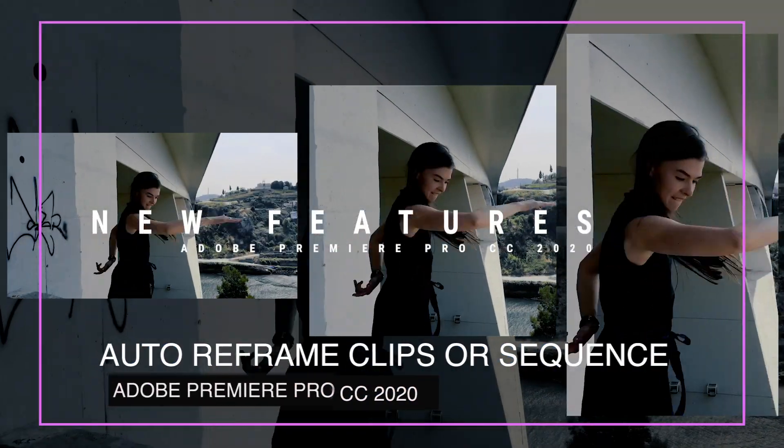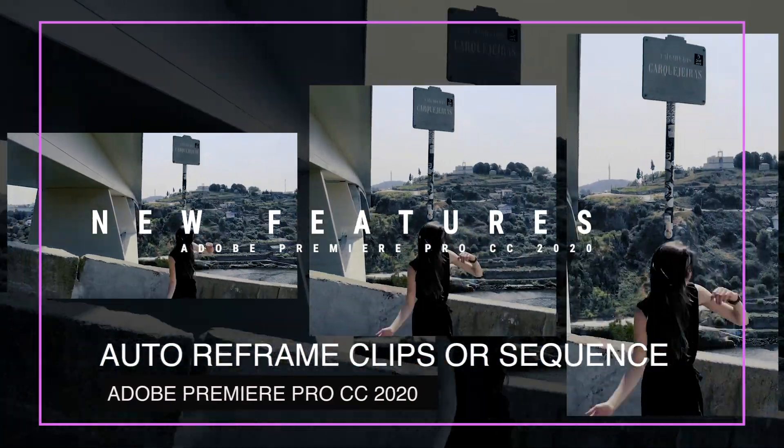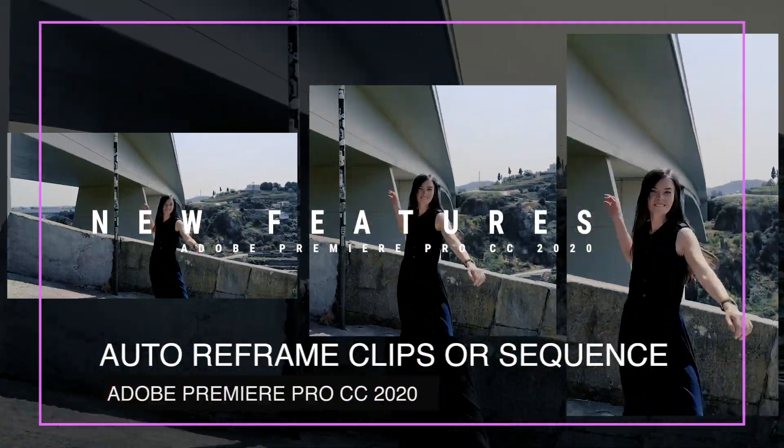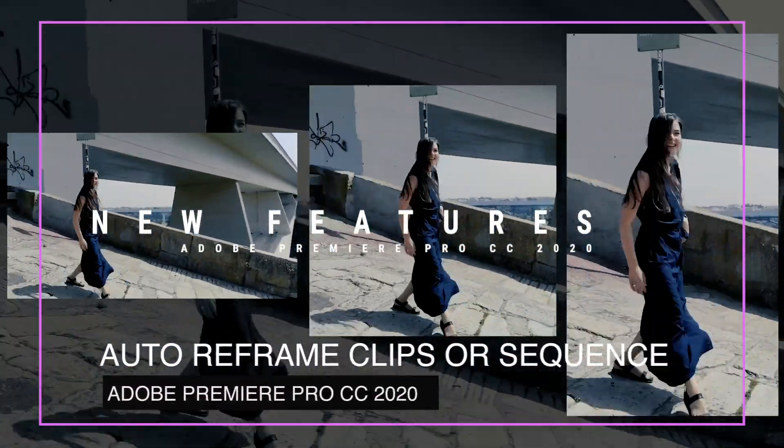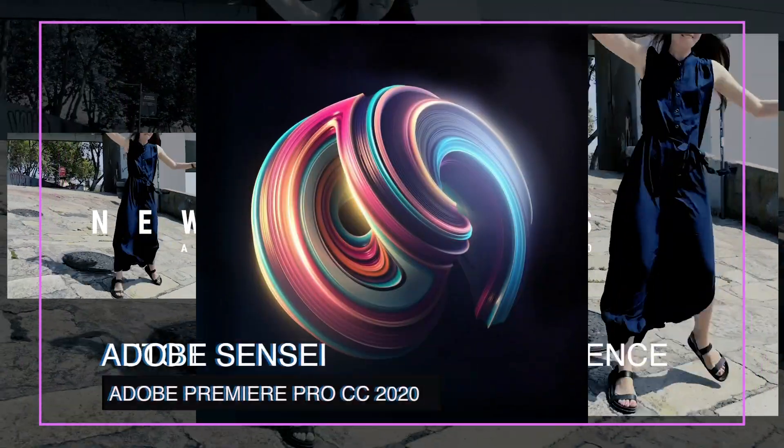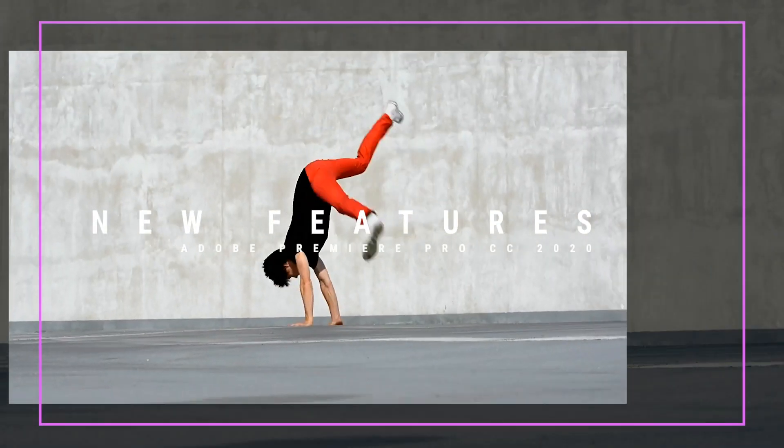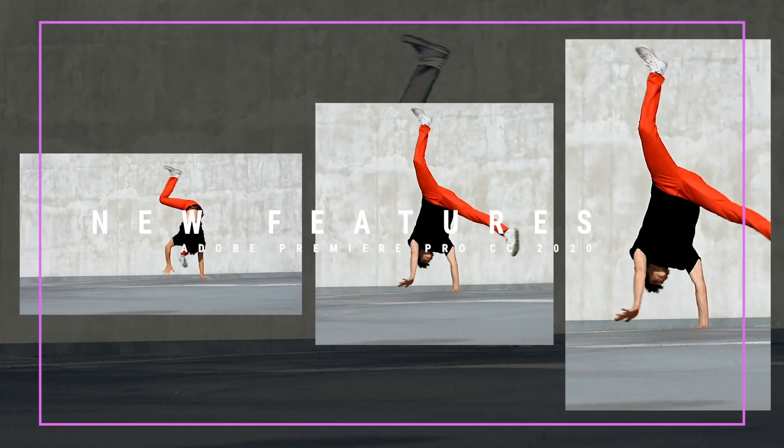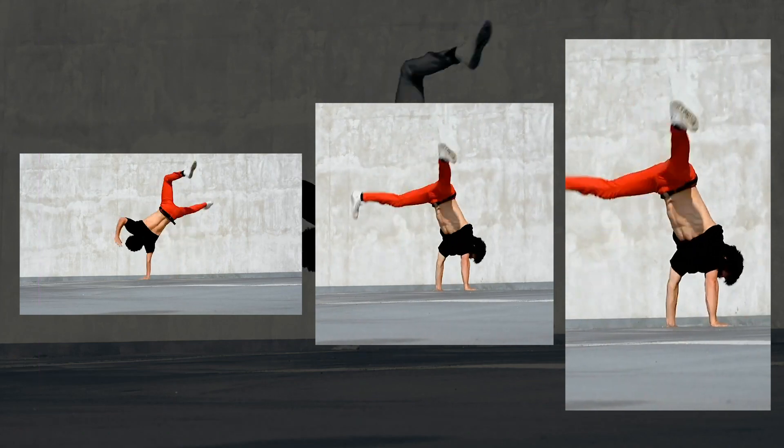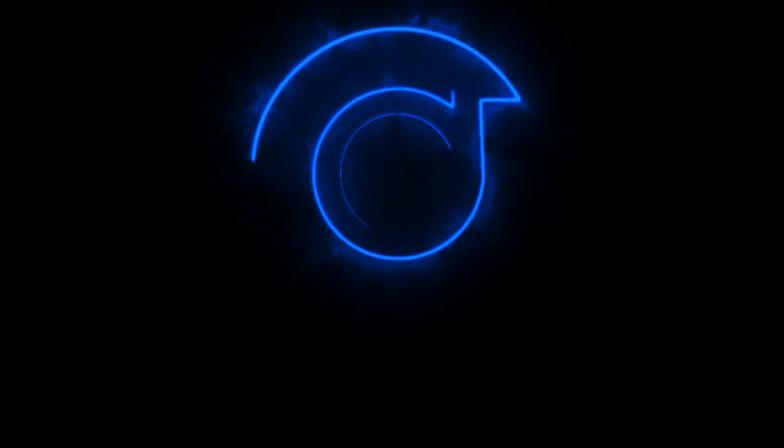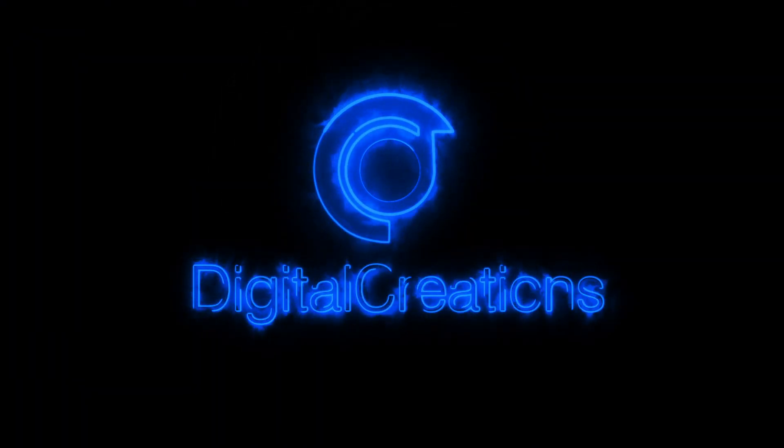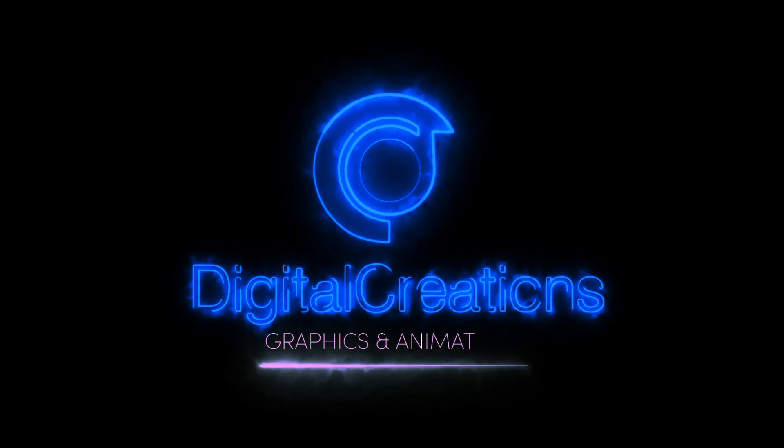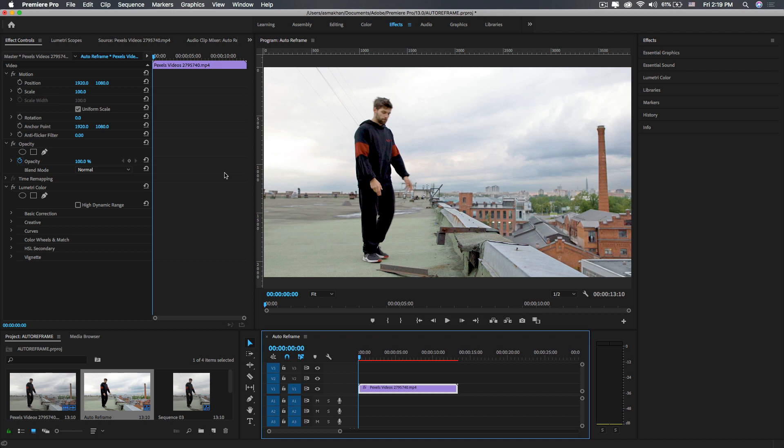The biggest new update is the Auto Reframe feature, which is powered by Adobe Sensei machine learning technology. Adobe Sensei analyzes each frame of the footage and creates keyframes that follow the actions in your videos. Let's get started with the tutorial. With this new feature, we will reformat videos to different aspect ratios like horizontal, vertical, and square. Auto Reframe automatically identifies the actions in your videos.